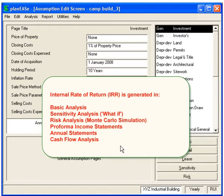The Internal Rate of Return, or IRR, is produced in the Basic Analysis, Sensitivity Analysis, Risk Analysis, Income Statements, Annual Statements, and the Utilities Cash Flow Analysis.